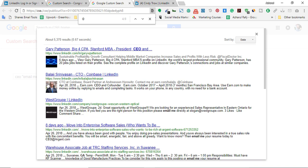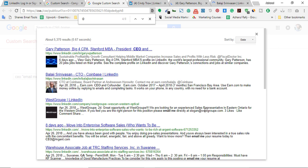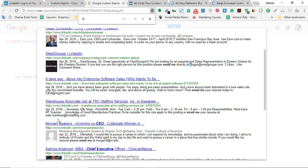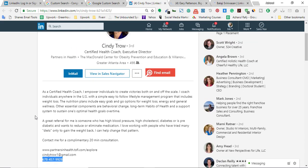Here is our first person, here is our second person. As you can see, we have got a business email address: 'email me directly at' then a business email — slogan@westgroup.com. And here: header.martinez@trcstaffing.com. And here for Morgan, incoming co-CEO, his email address is morgan9@bt.edu.